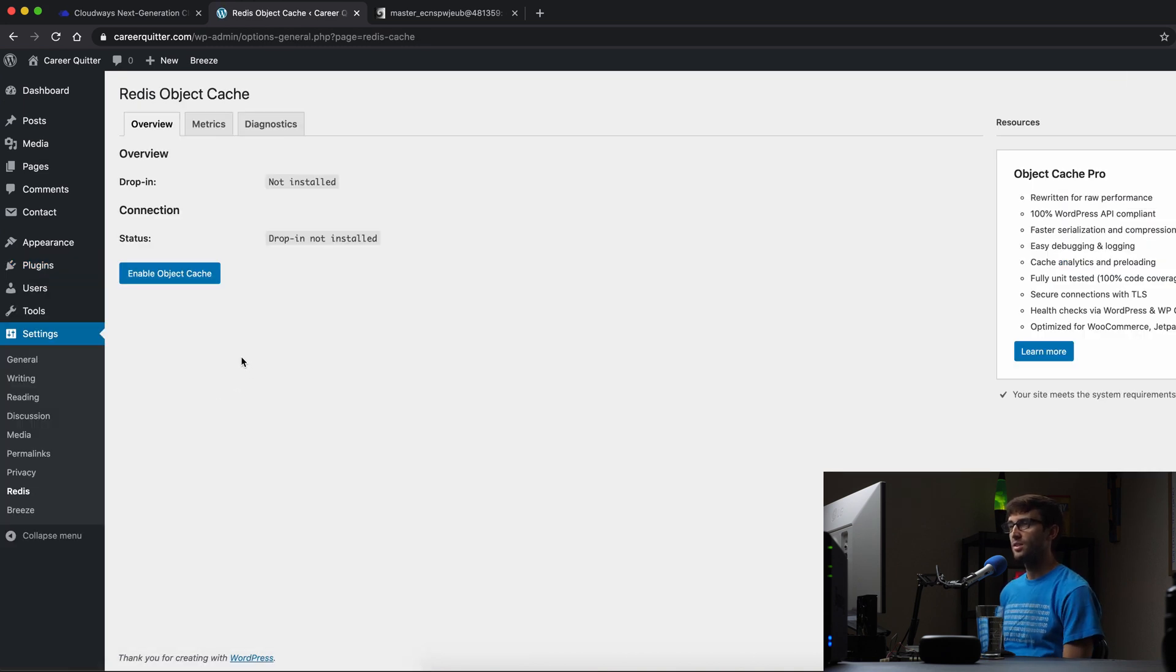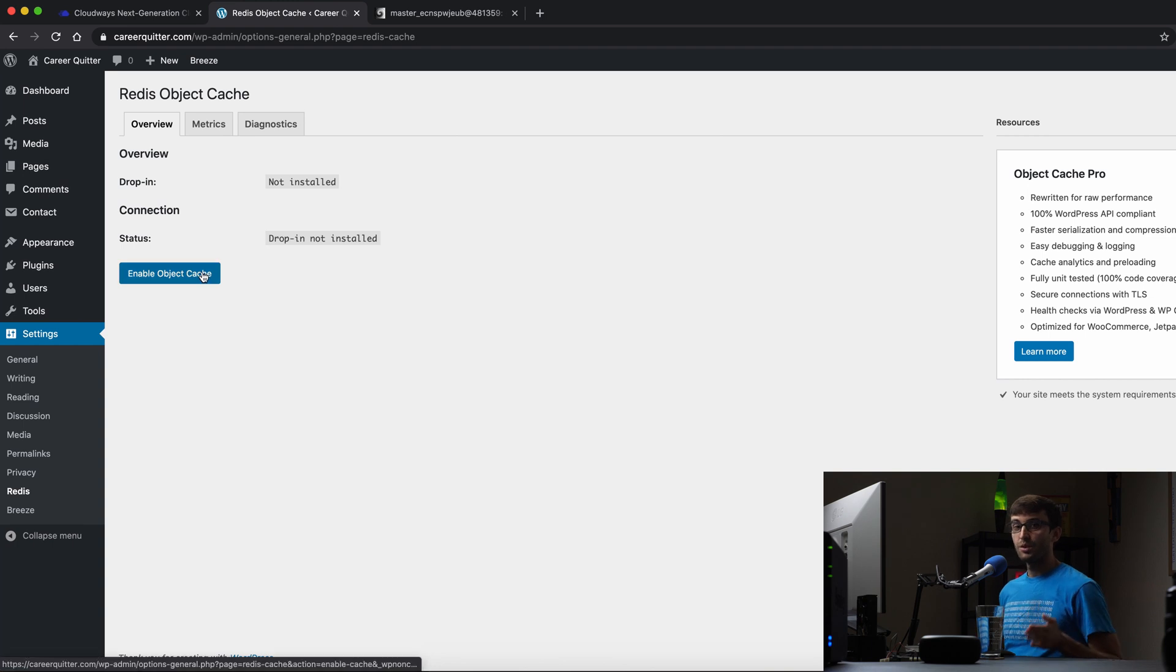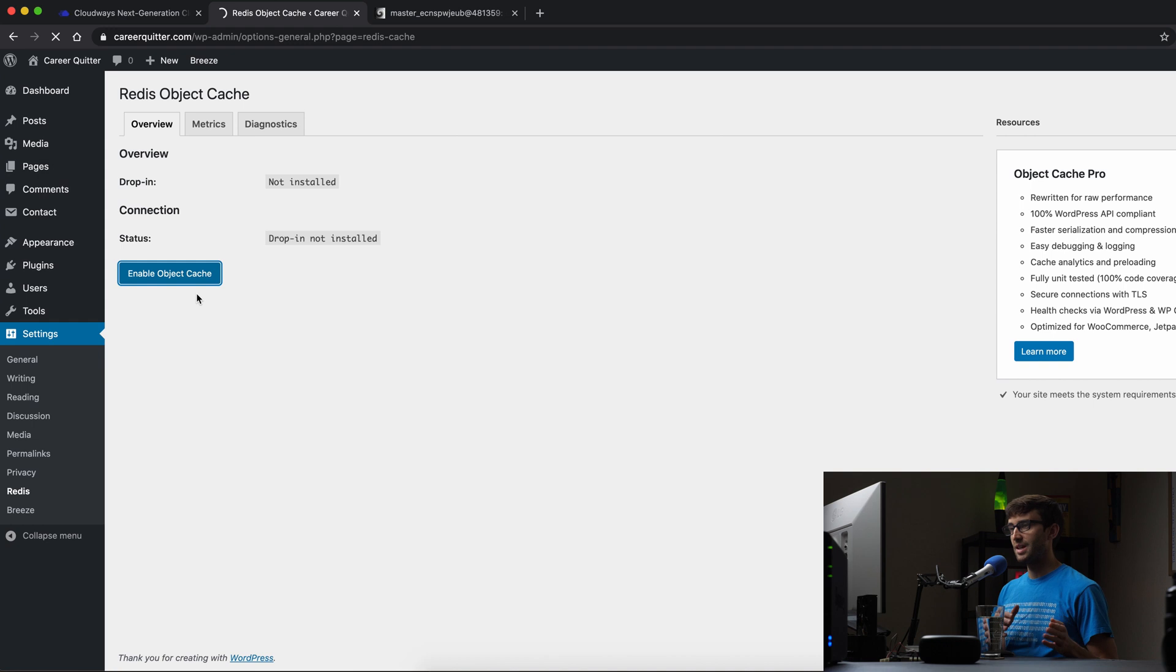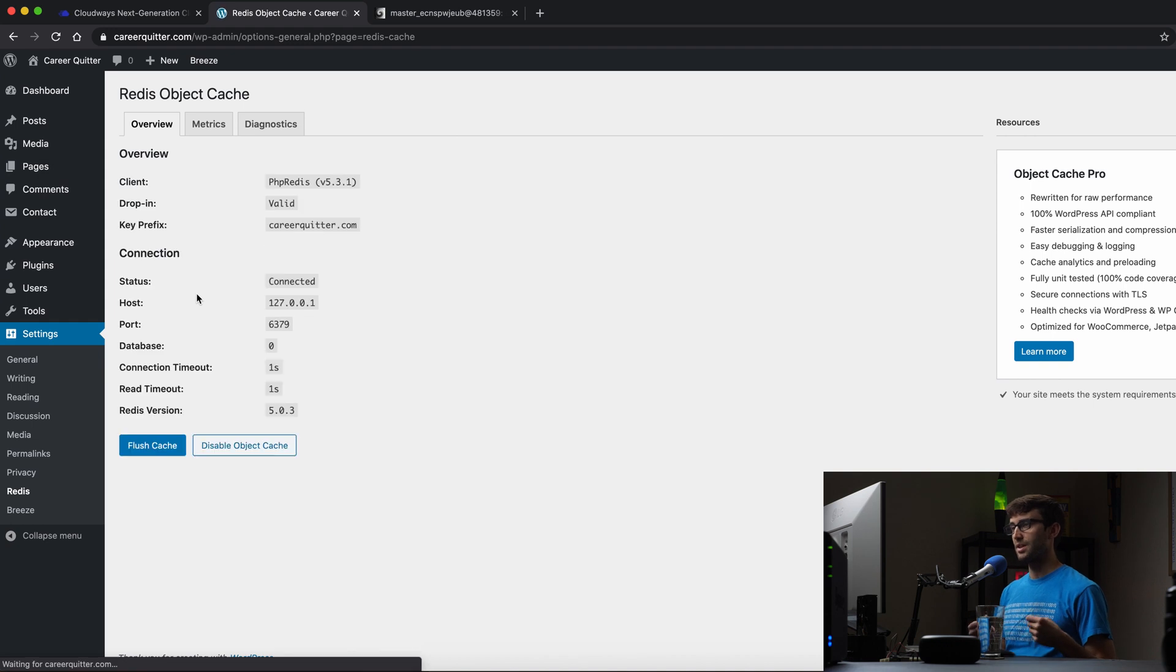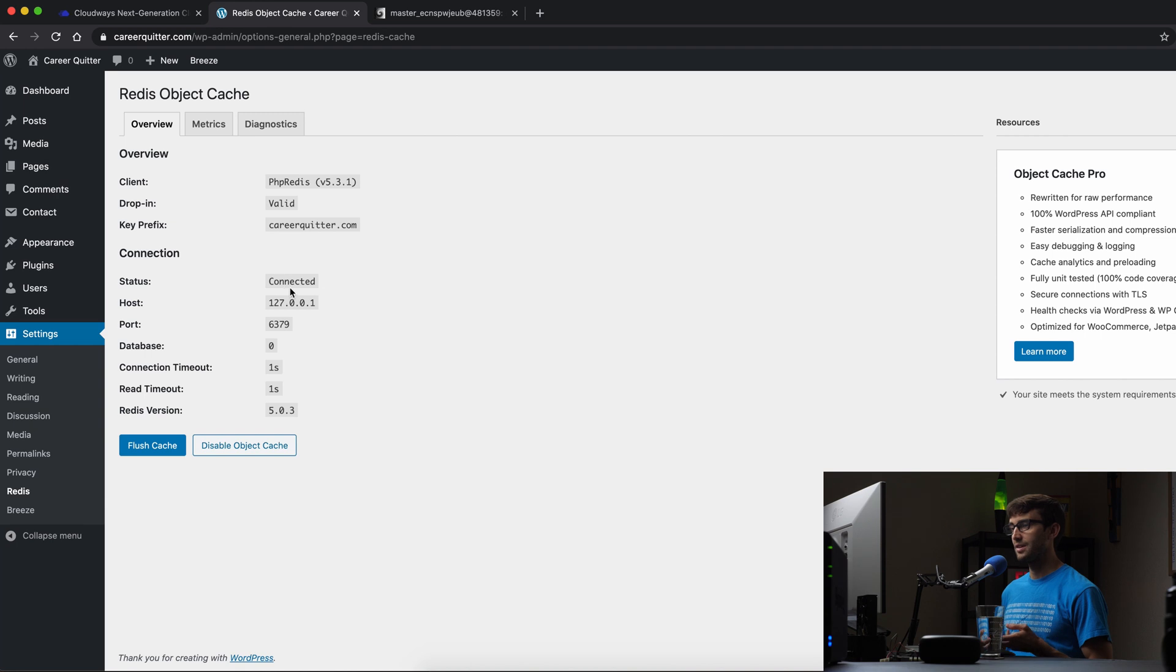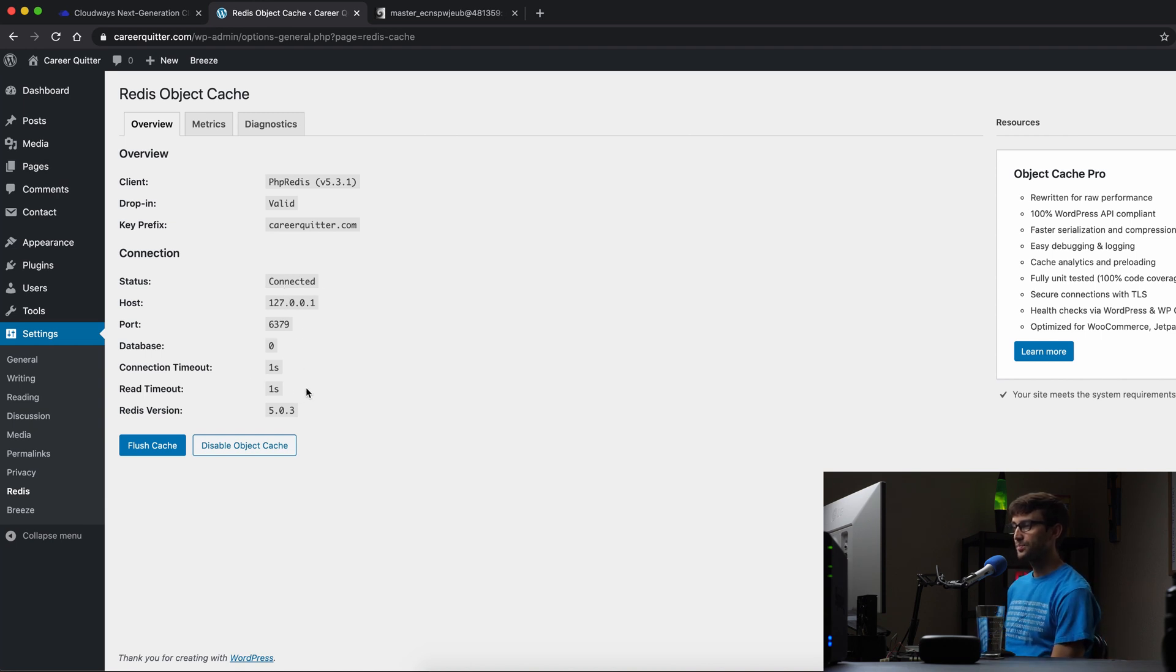Because Redis is installed on our server, now it should be as simple as clicking the enable object cache. And that should detect that Redis is running and make that connection. And it is good to go. As you can see here, the status is connected. Here is some additional information about that.